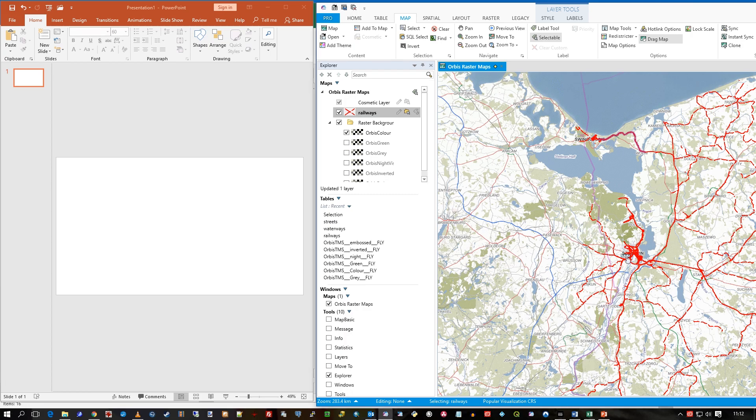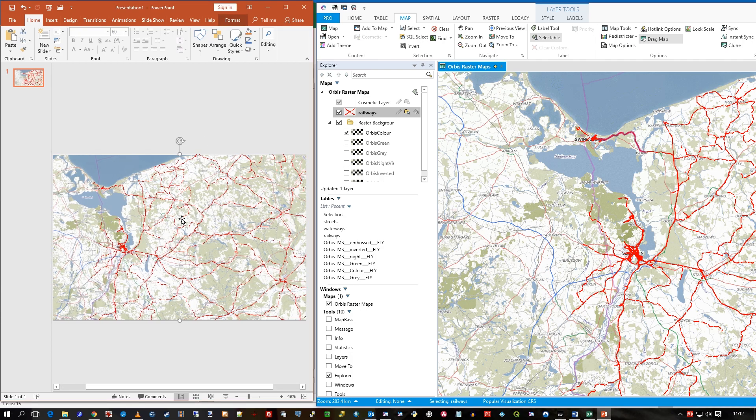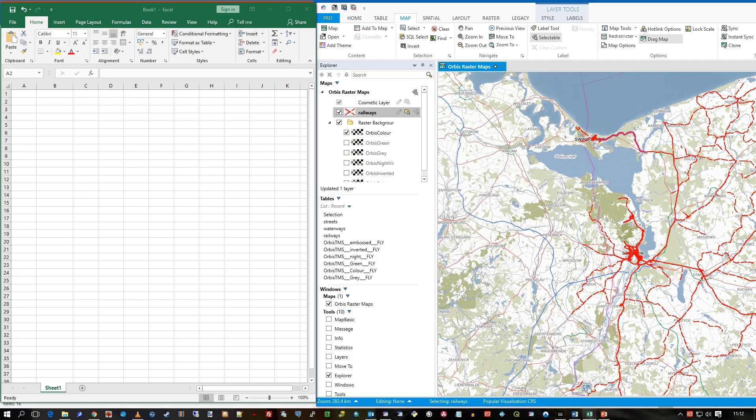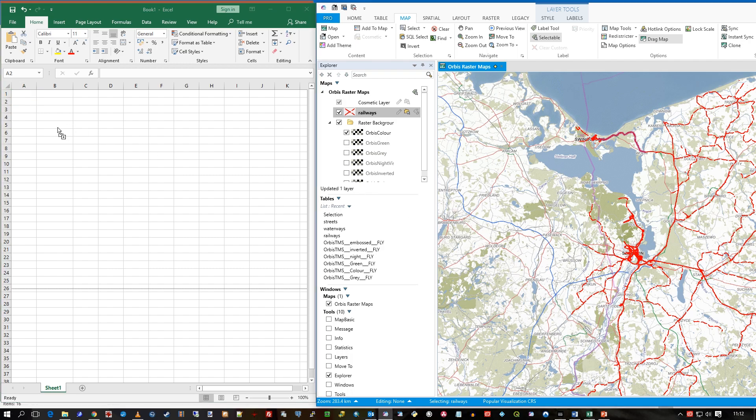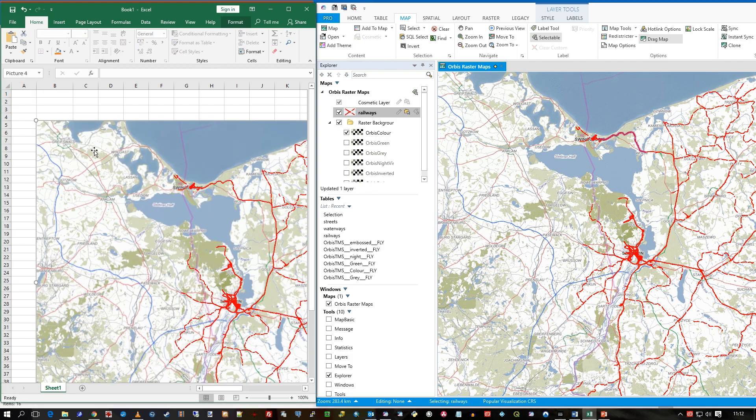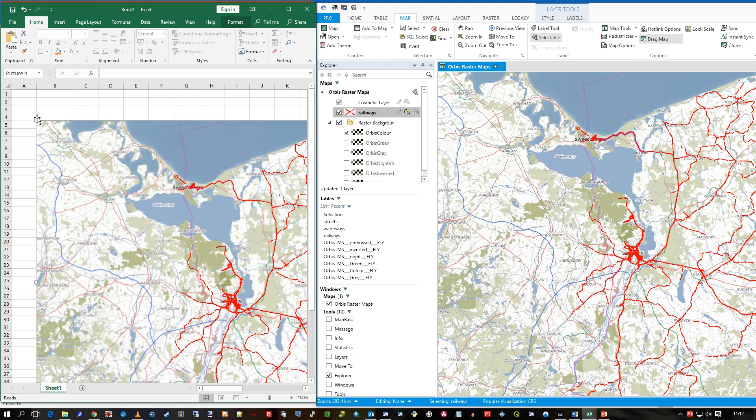It works the same in PowerPoint, it'll fill the slide, and then if I go to Excel, I drag and drop and there's my map. So simply by using this drag map icon, you can drag into your application.